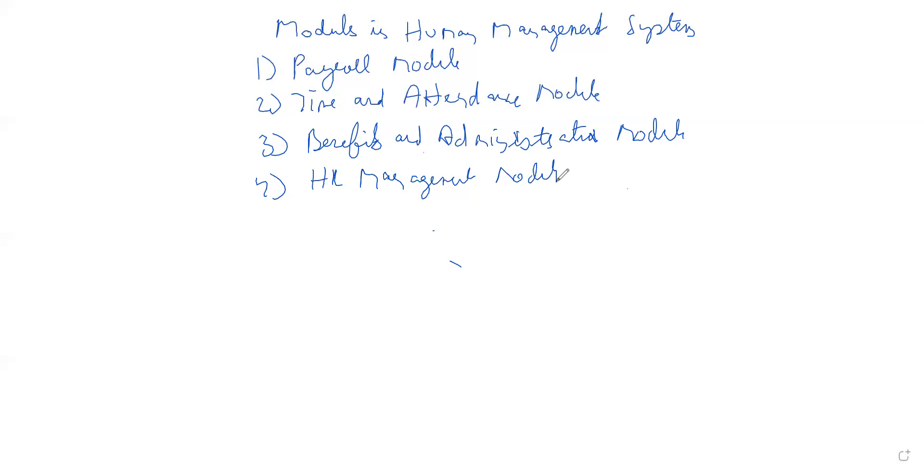Basically the employee from appointment to exit, the progress, selection or training development. Details about employee selection, training, and development are captured in this module.